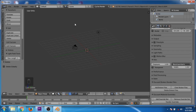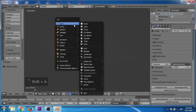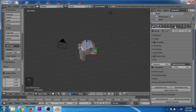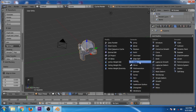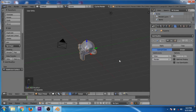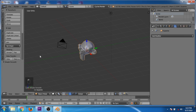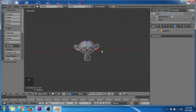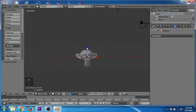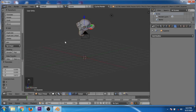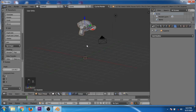Now we'll create a monkey. Go to the modifier panel and add a subdivision surface modifier. Increase the subdivision to 2 and apply the modifier, then click on the smooth setting. Move the monkey along the Z axis and rotate it along the X axis a little bit.